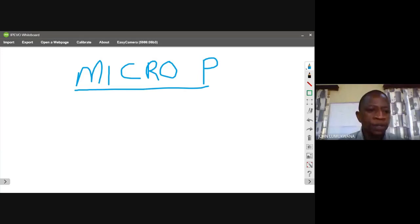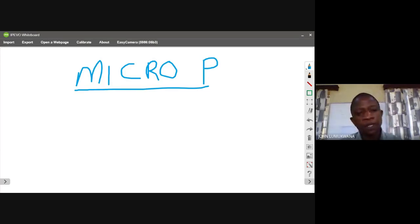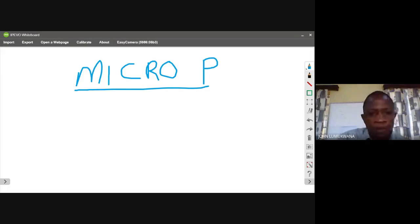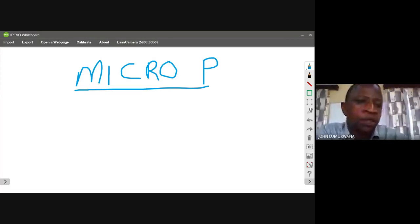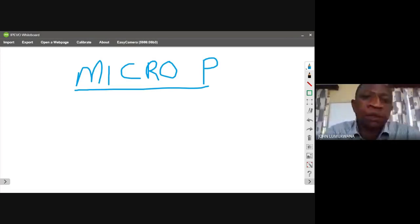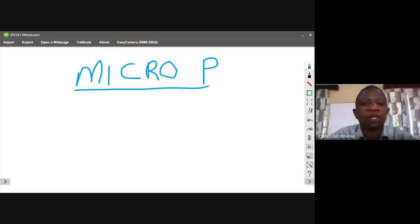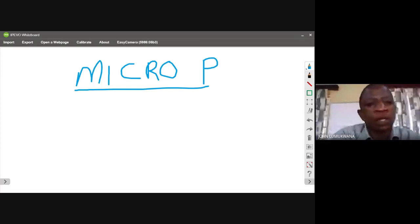Then we have the timing diagram. Under timing diagram, it takes a graphical representation. You need to check and see these graphs — those waveforms that you did in mathematics. You'll be drawing them, and I'll give you notes so that you see how they look like.